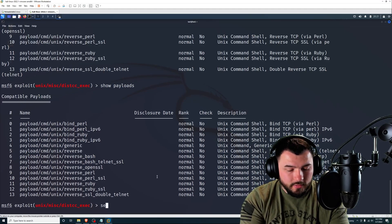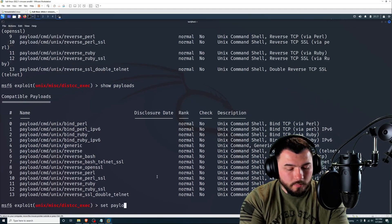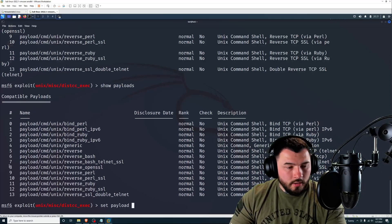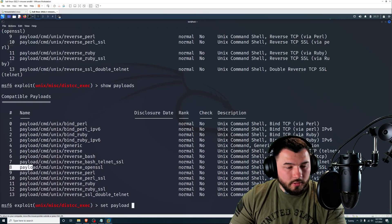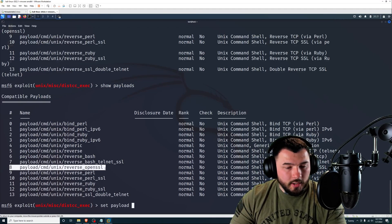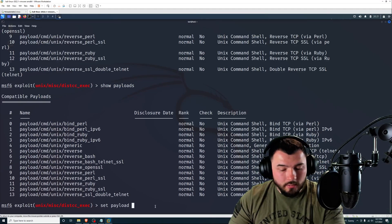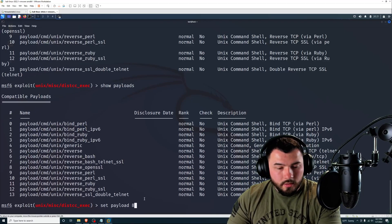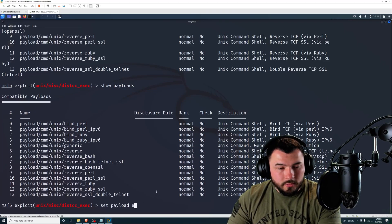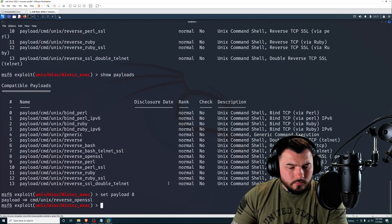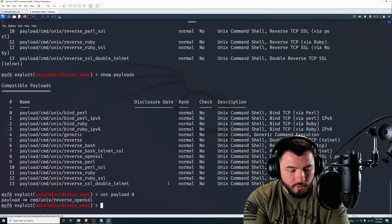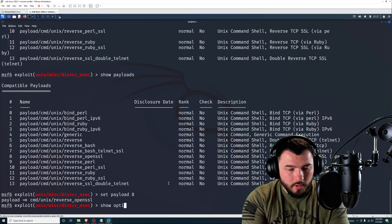So I'm going to go ahead and select that. Now, just because you select a payload and it doesn't work the first time doesn't mean that it won't work with a different payload. So go ahead and try a variety of different payloads and see what happens. Don't give up because one didn't work. You never know. So I'm going to type in set payload and then the number.